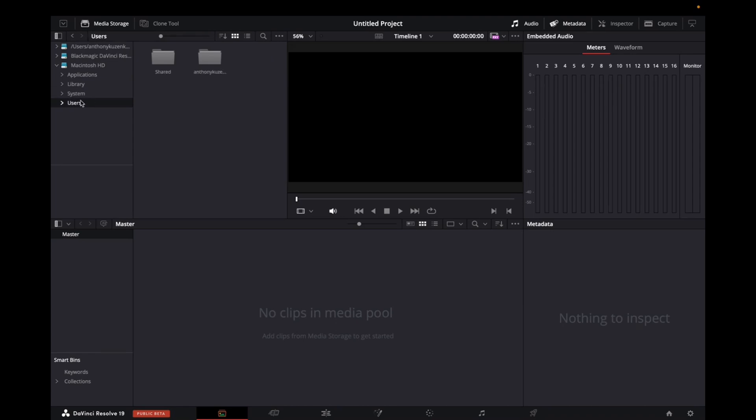Yep, I'm going to go to user and then I'm going to find my profile name. So that's usually how it goes with Macintosh. Your profile name on your computer is where all of your finder information is going to be.